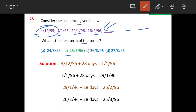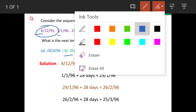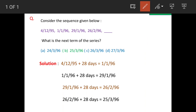The correct answer is option B, 25396. Now let's examine the first and second dates closely. The difference between them is 28 days. So when we add 28 days to the first date, we get 1196, which is our second figure.